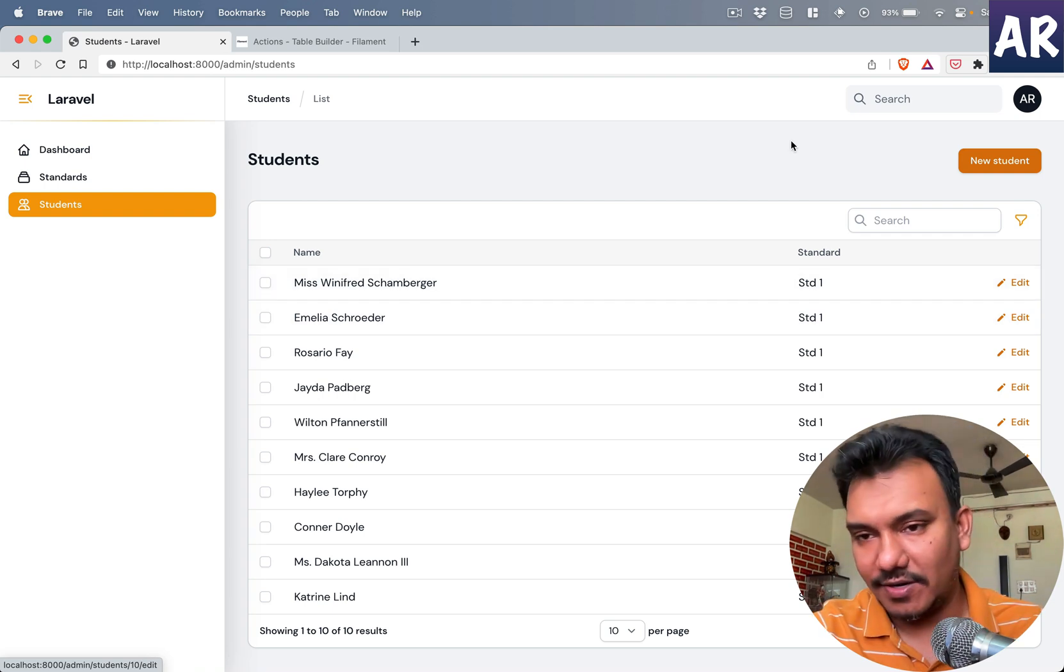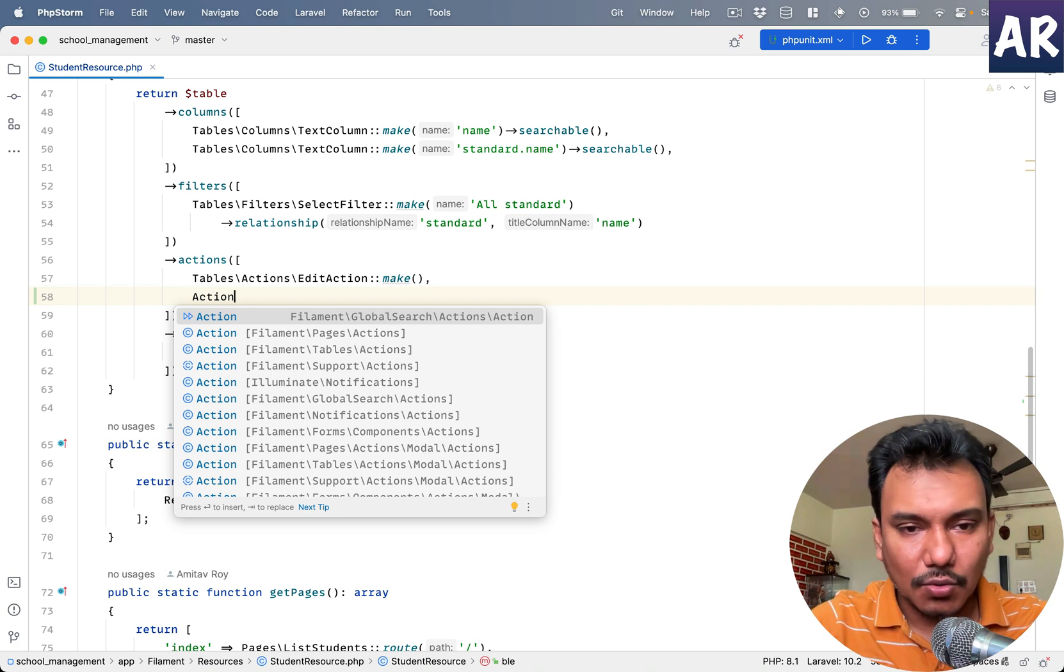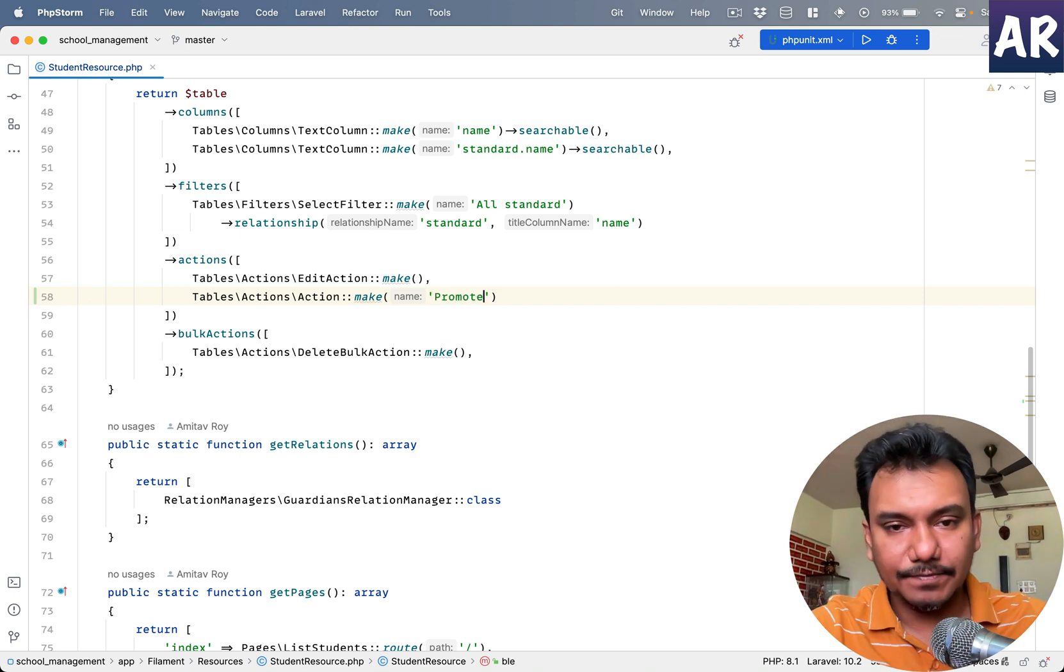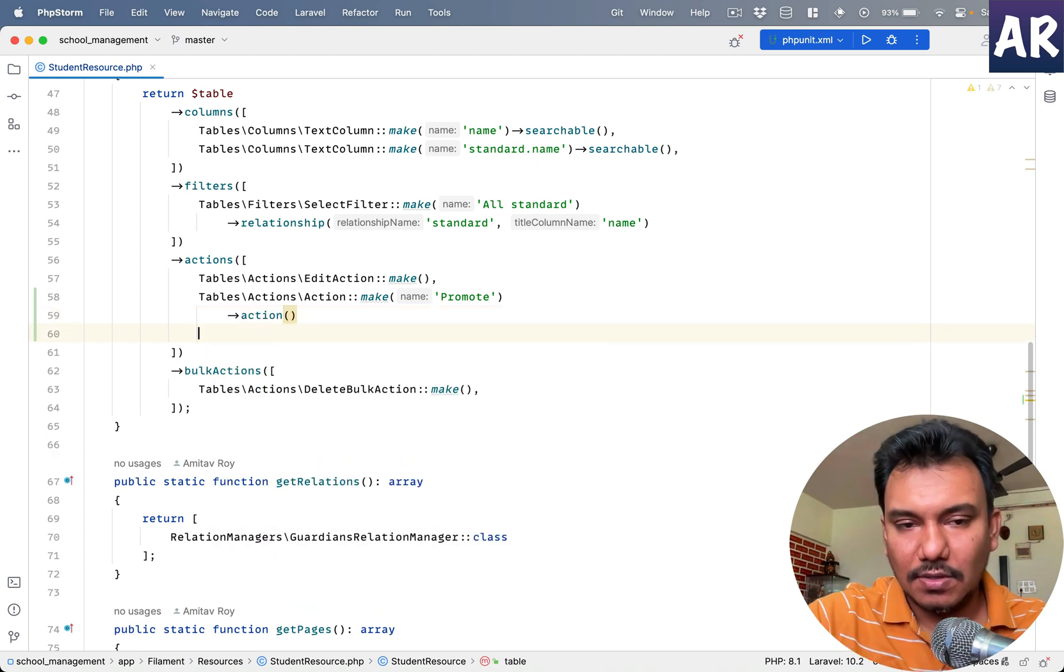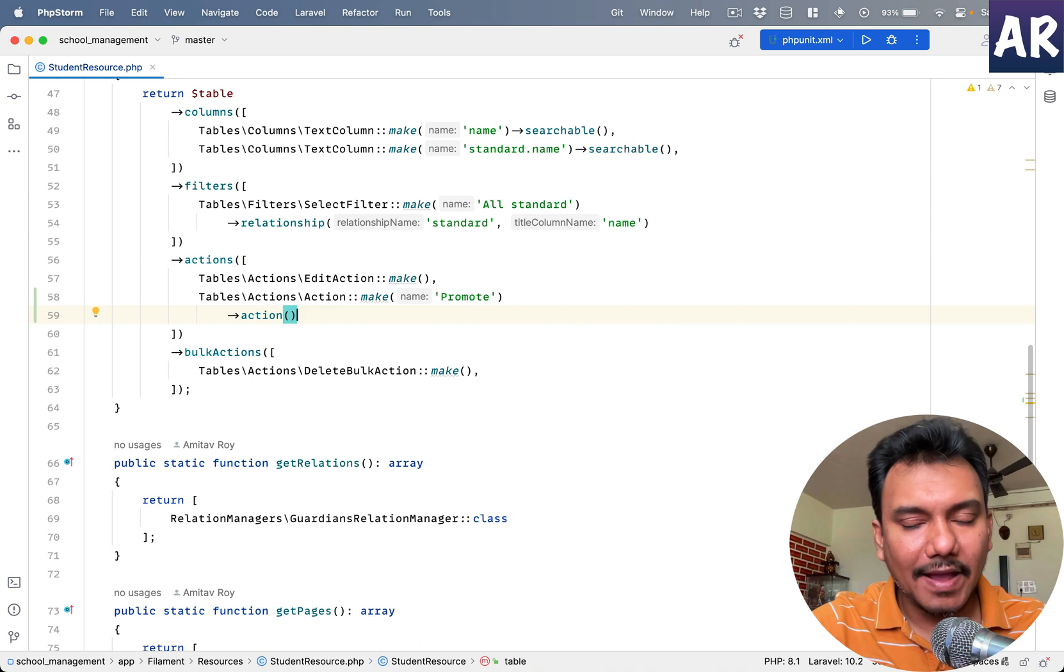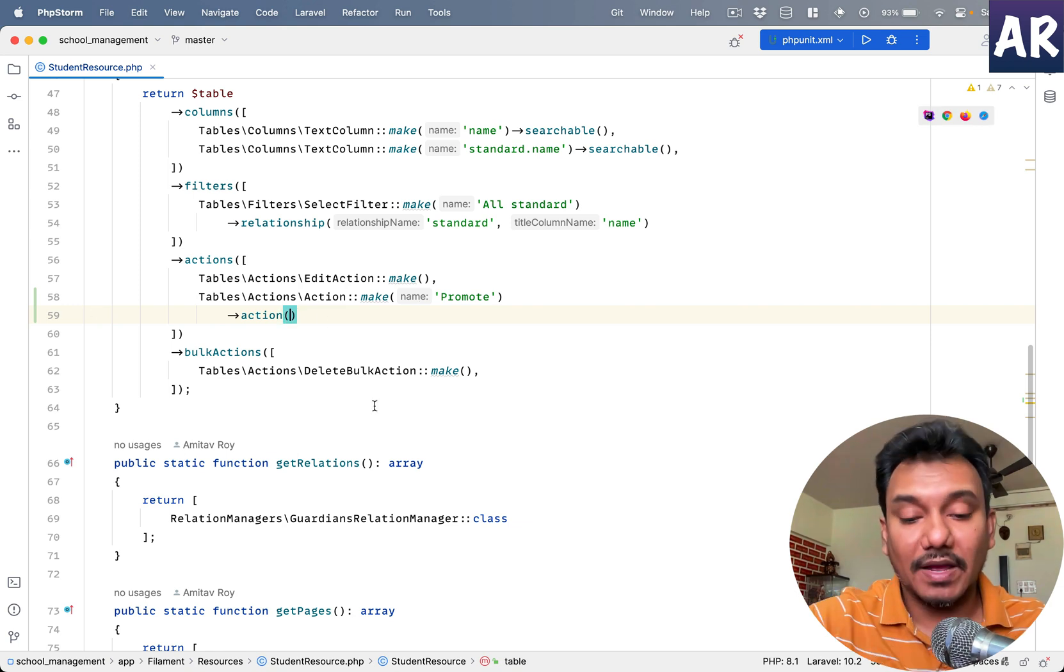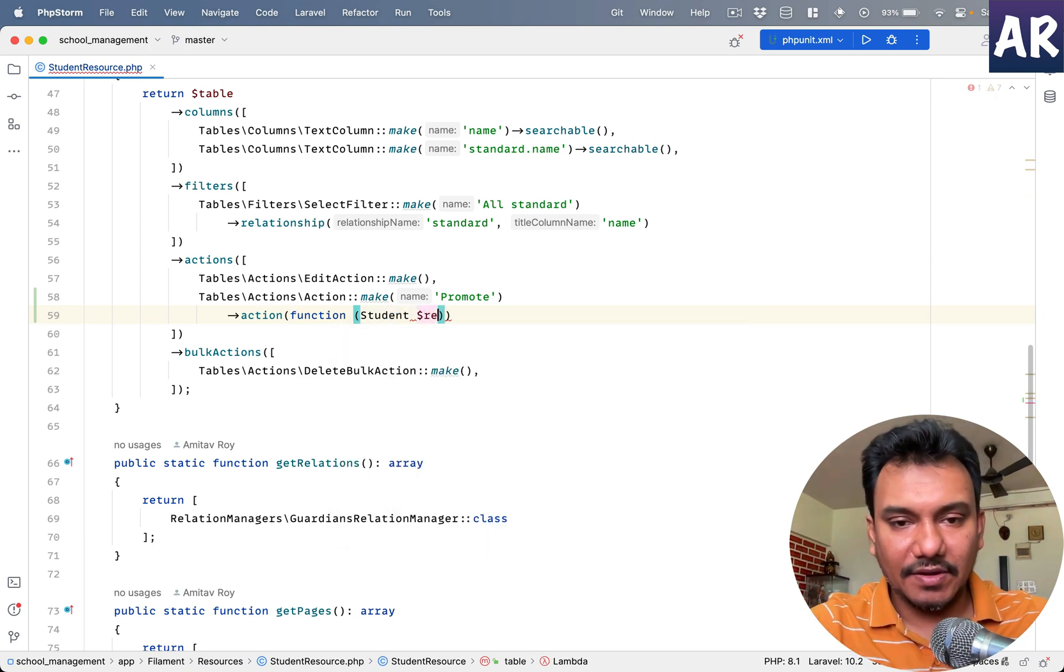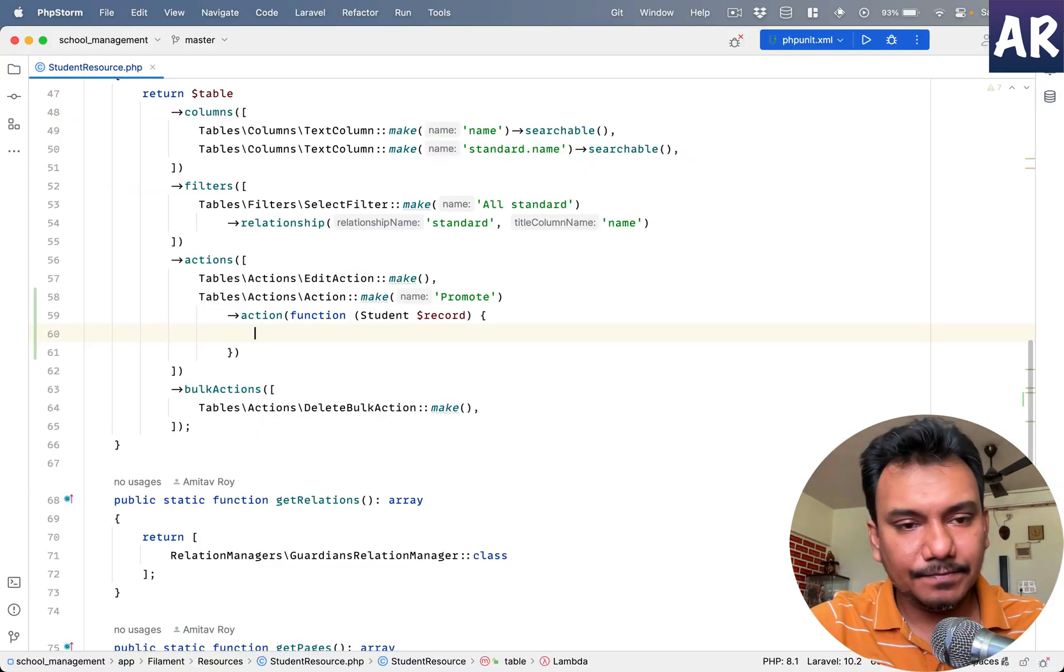So how do we do that? We have table actions make, let's just name it as promote and have action like so. If I refresh right now it will break because it expects a closure. Inside the closure I'll have the record available, and now I think it should pass. Yes, and can you see the promote button is visible over here?